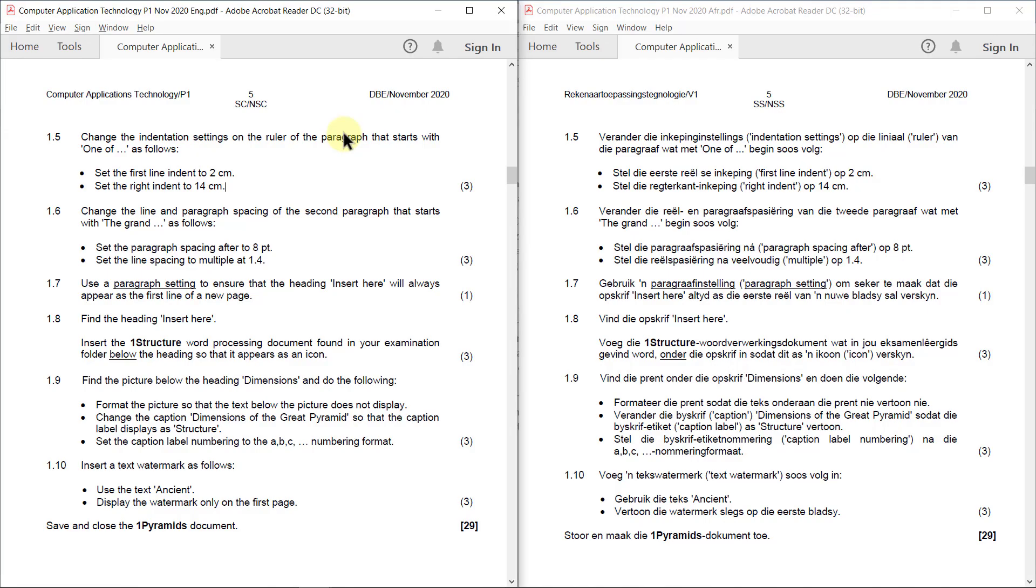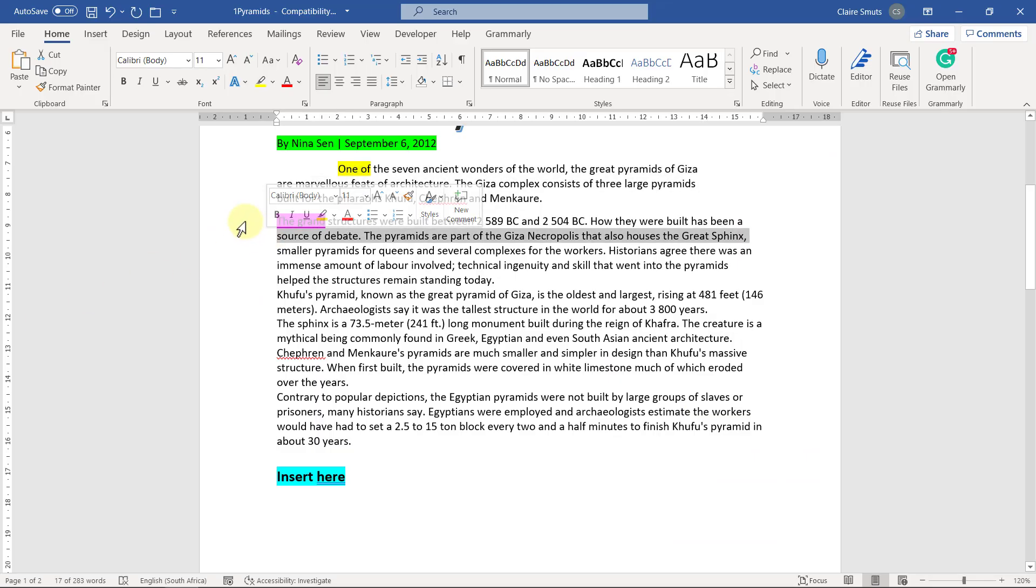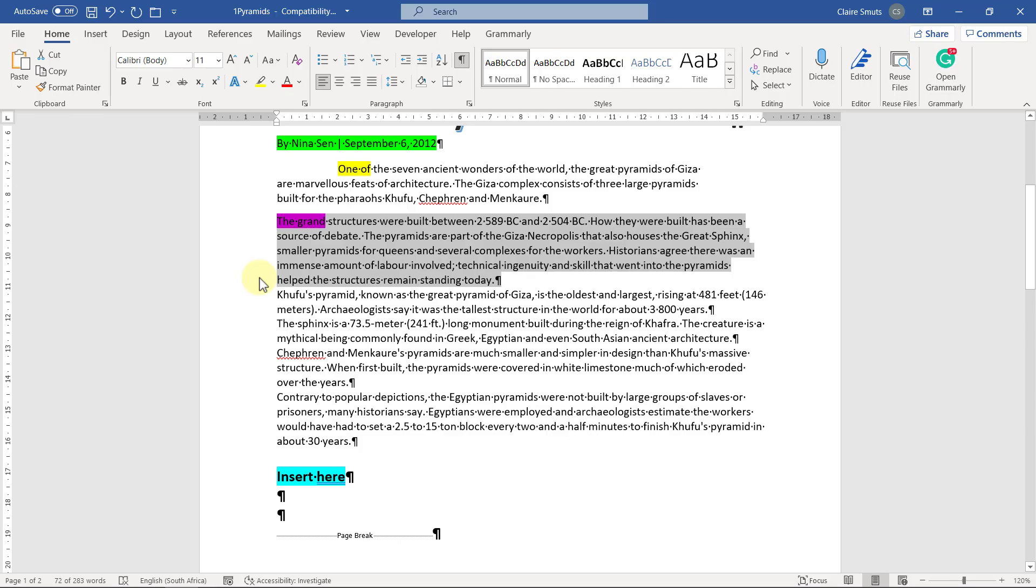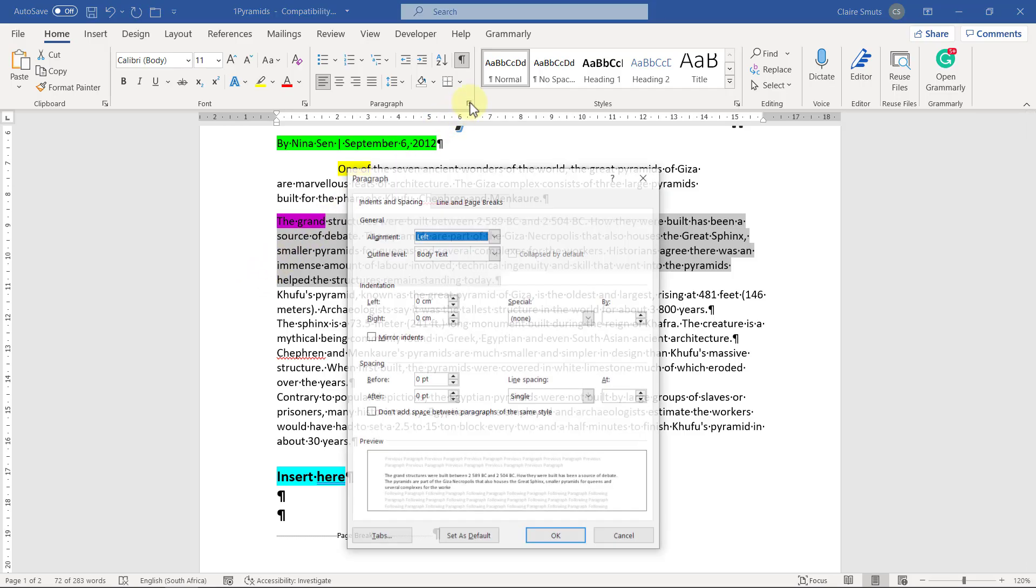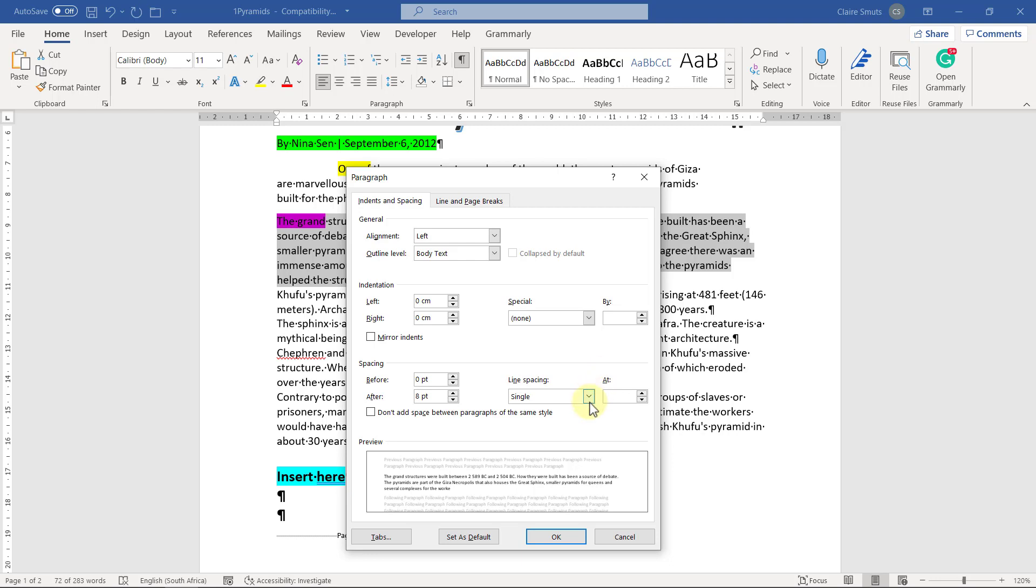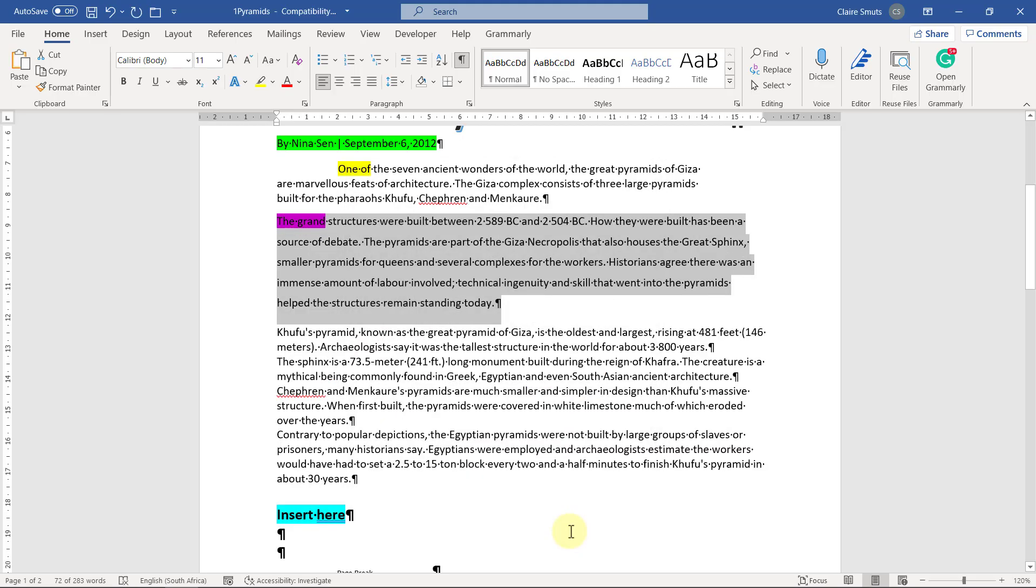1.6: Change the line and paragraph spacing of the second paragraph that starts with 'the grand' as follows. Set the paragraph spacing after to 8 points and set the line spacing to multiple at 1.4. So it's this paragraph. If you're unsure, let's switch on our show and hide, and then we make sure we're choosing one paragraph. So the paragraph spacing after needs to be 8 points. You'll see that's not an increment that's available, so I need to type it in manually. And the line spacing needs to be multiple at 1.4. There you go.